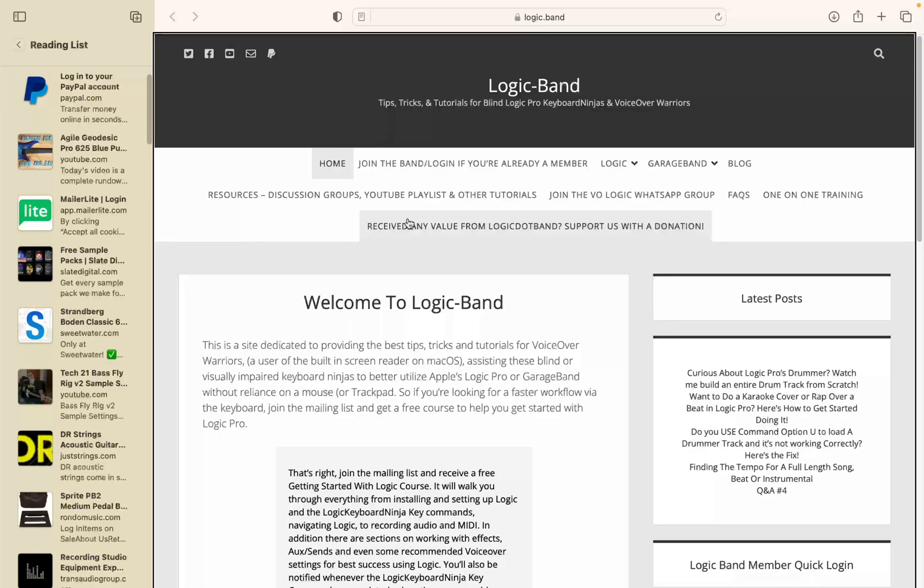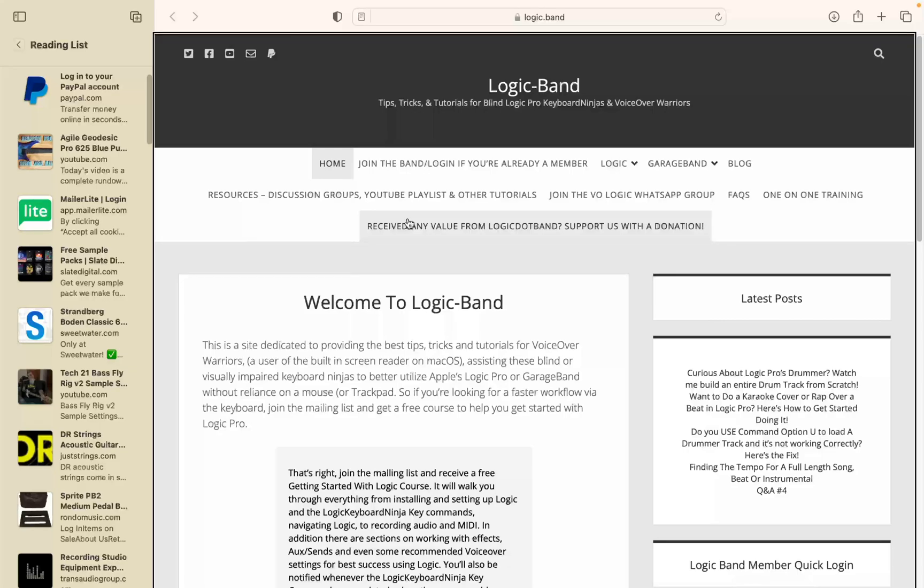Want to go deeper on this topic or anything relating to macOS VoiceOver, Logic, or GarageBand? Then book yourself some one-on-one training by visiting logic.band/training. Want to support us?